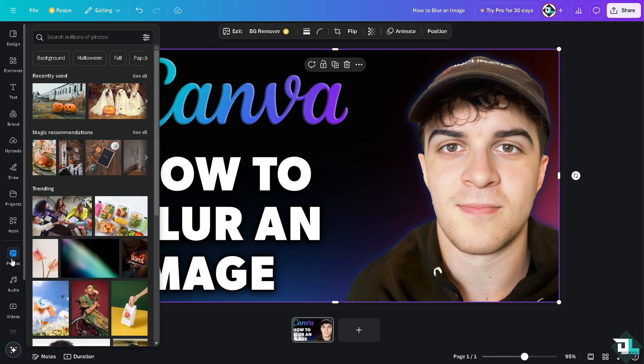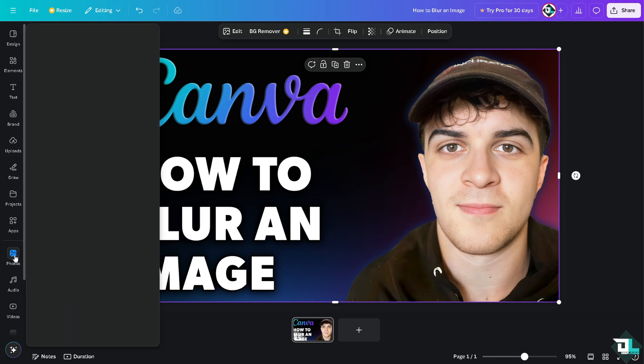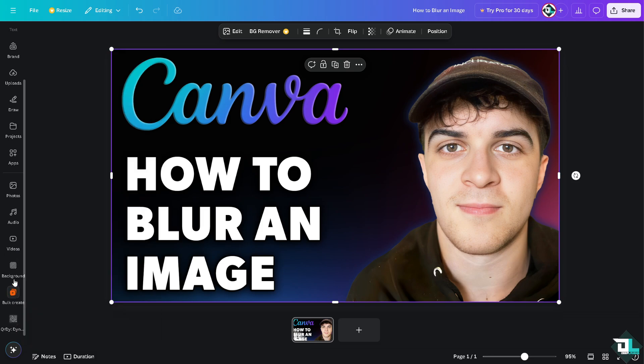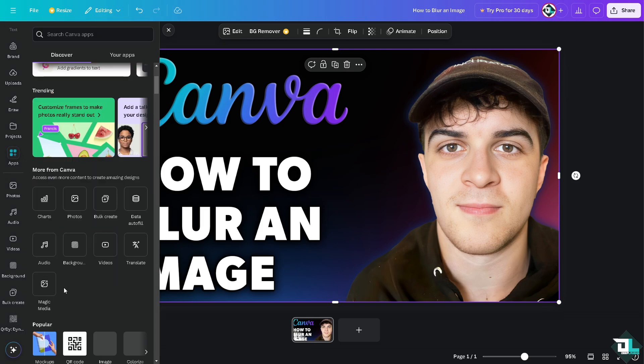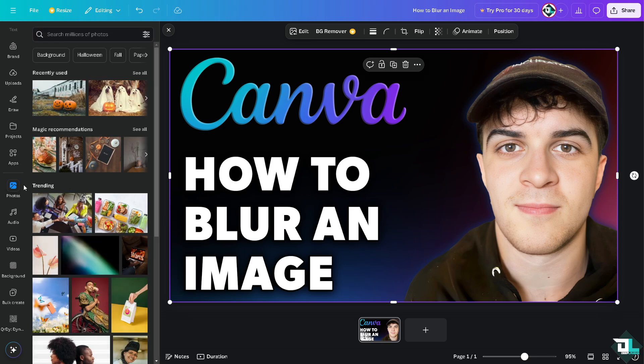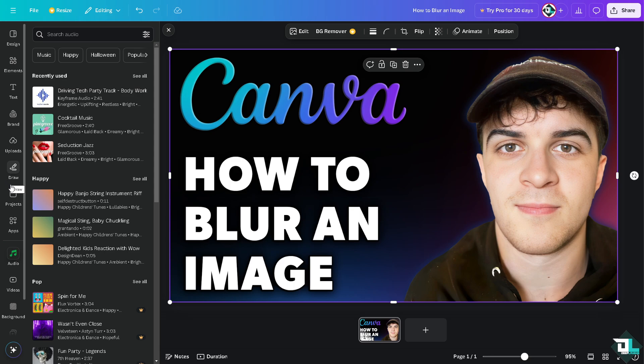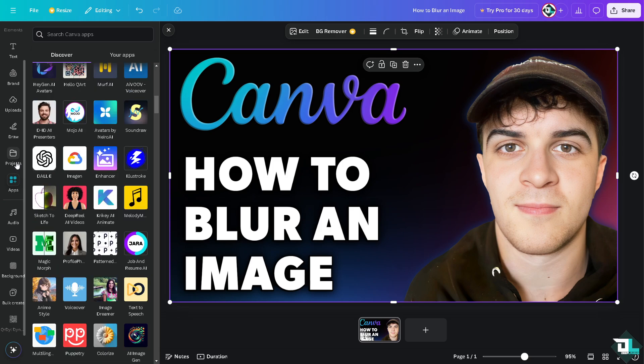If you don't have the Photos option in the left pane, you need to go to the Apps section and click on Photos. I'm going to delete it to demonstrate. You see the Photos is not here in the left side. To add it, just go to the Apps section and click on Photos.